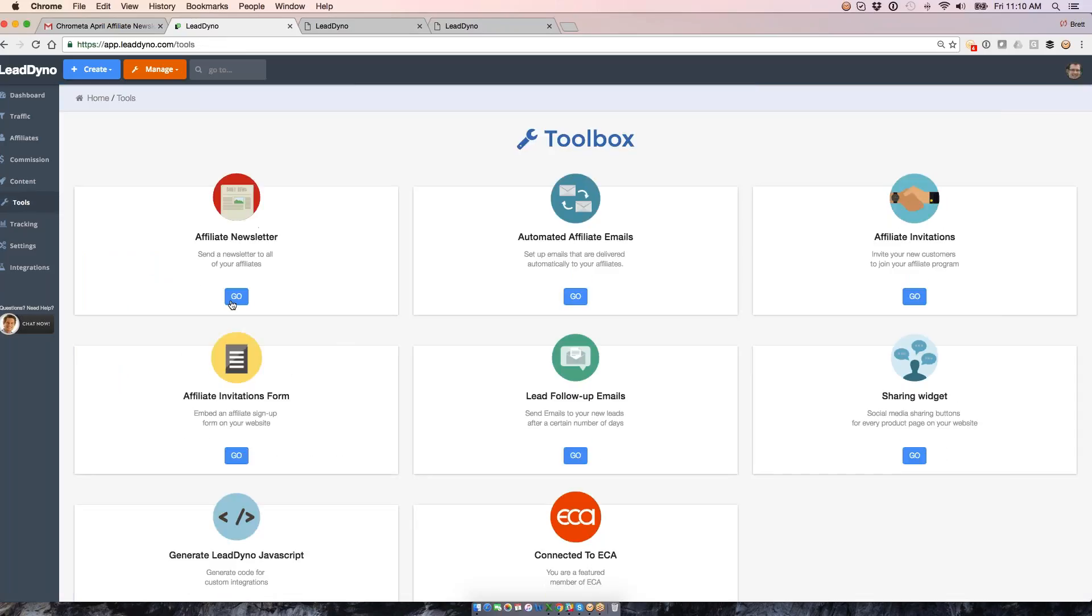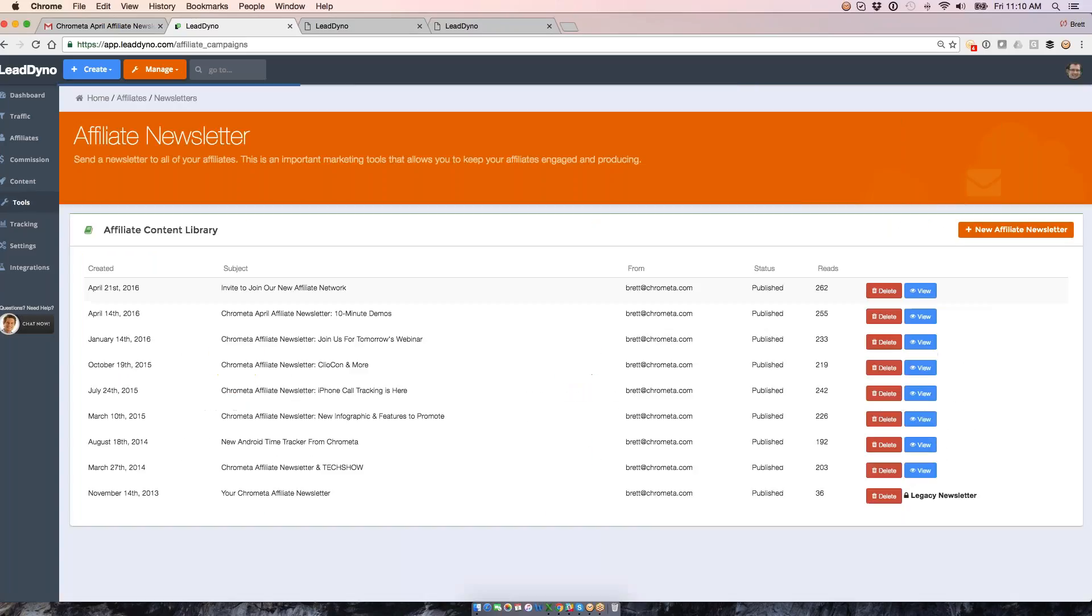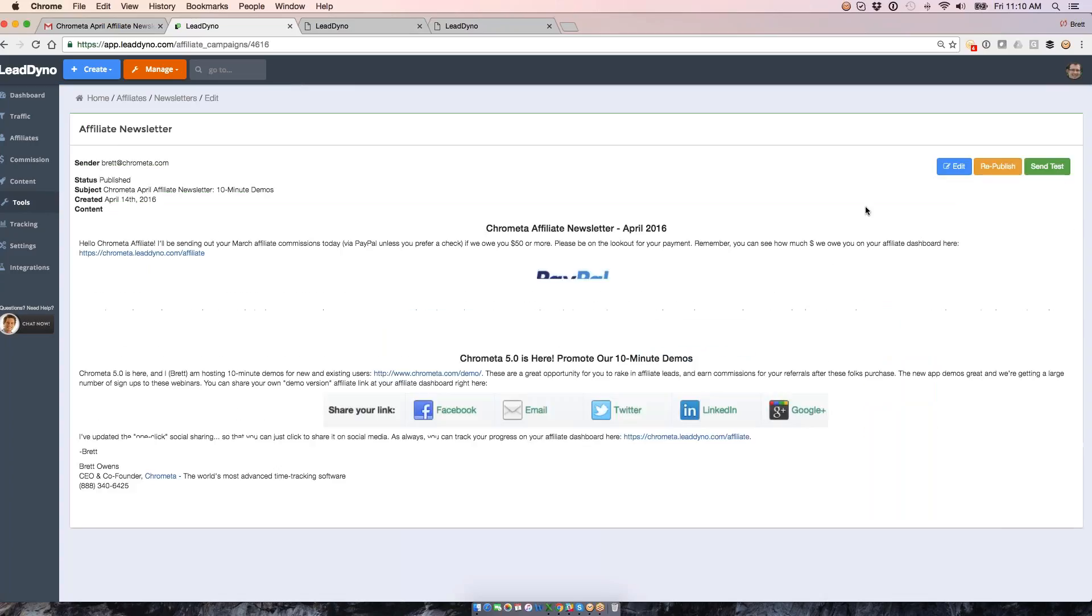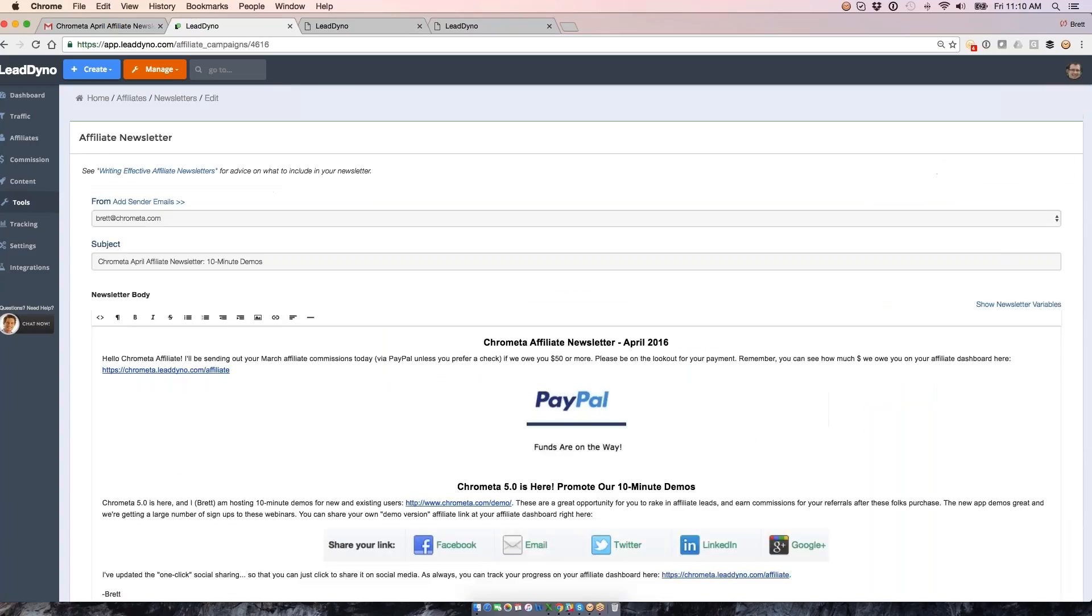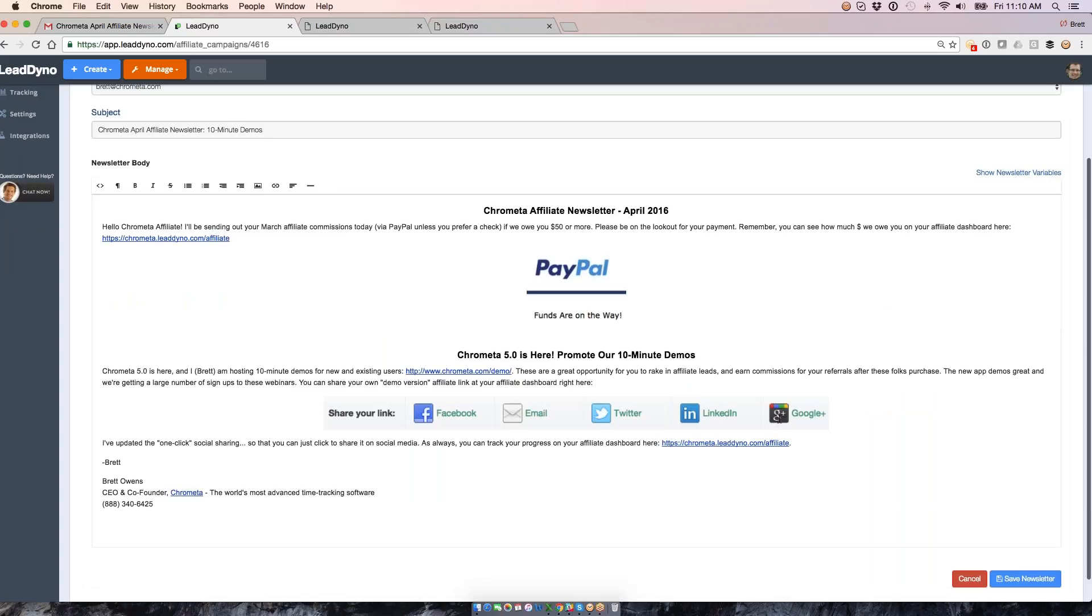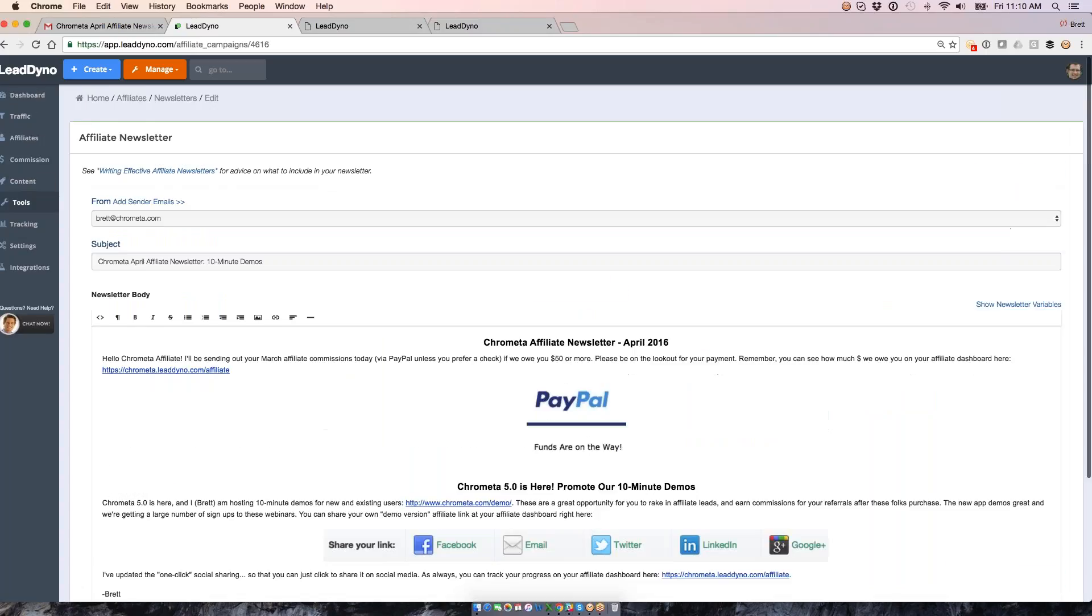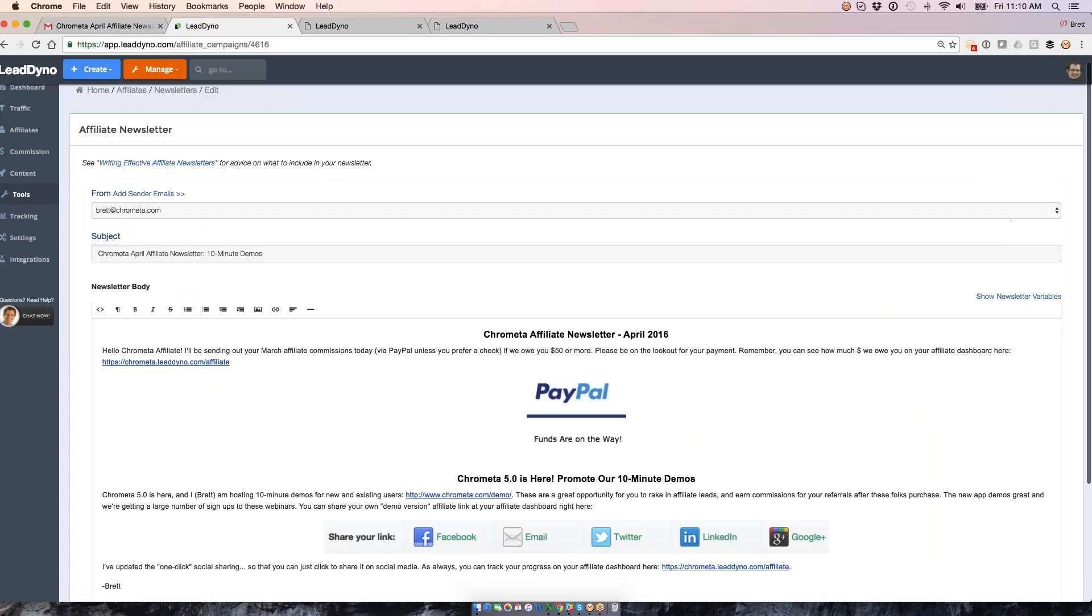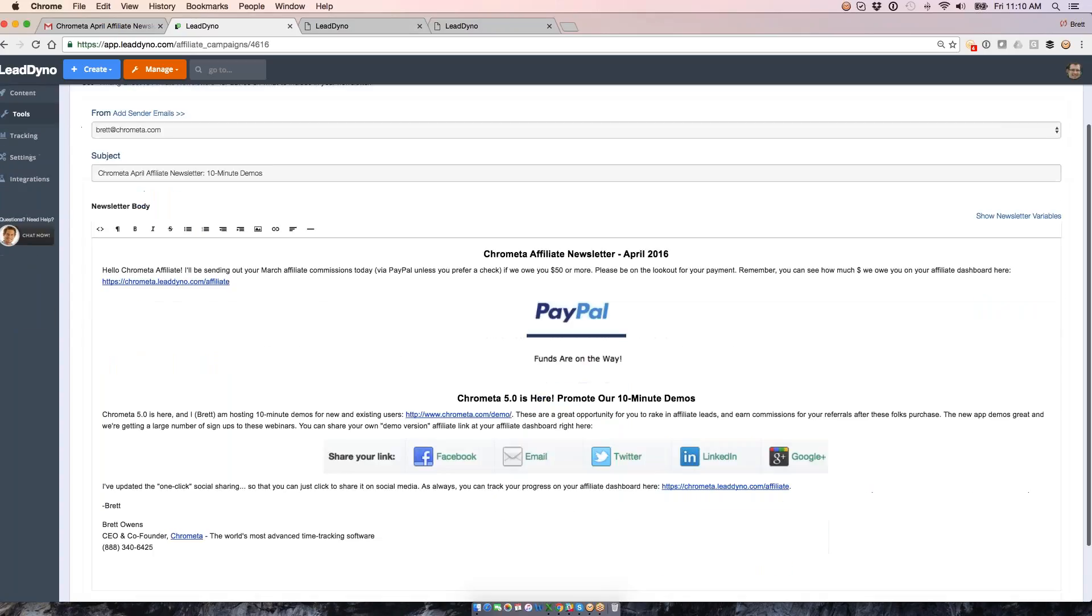Let me pop through a few of our tools here. The affiliate newsletter I showed you from the affiliate's perspective, here's where you can write it within Leaddino. You can use our email editor, preview it, send it out, send out a test email. We'll do the delivery. We've got your affiliate's email addresses in the system already, so we'll do the delivery for you into their email inbox. You'll just pop in here and write this. I think once a month is a good habit to get into.